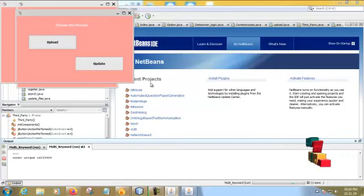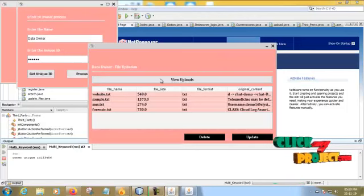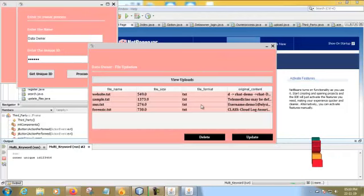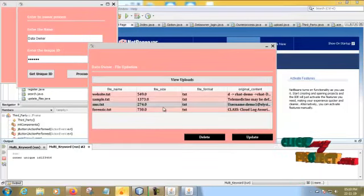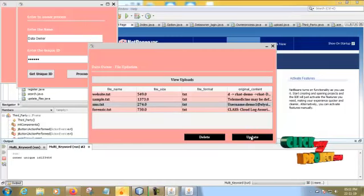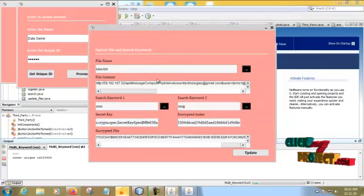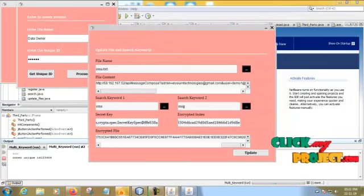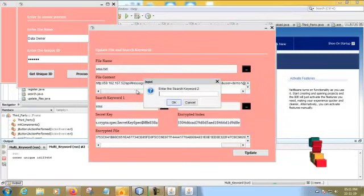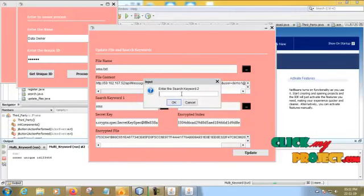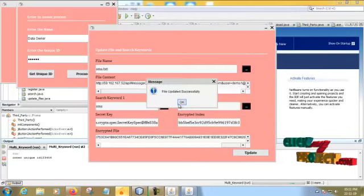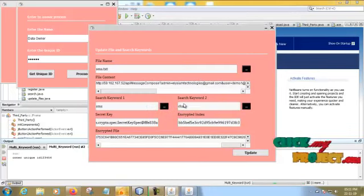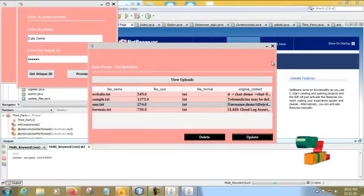After uploading, if you want to update any keyword or anything, you have to use this. Click this and then go to the update page. This is the already sent page. If you want to update, simply click this and update anything. Then click update. The file keyword should be updated successfully.